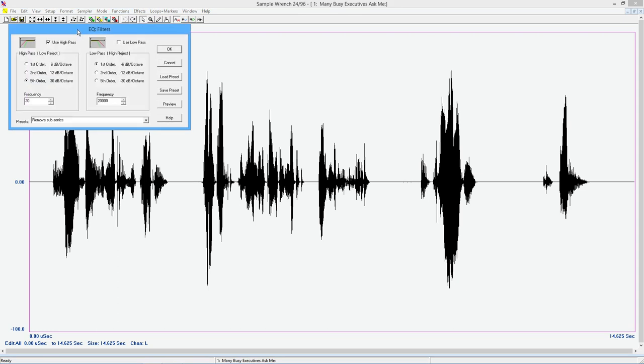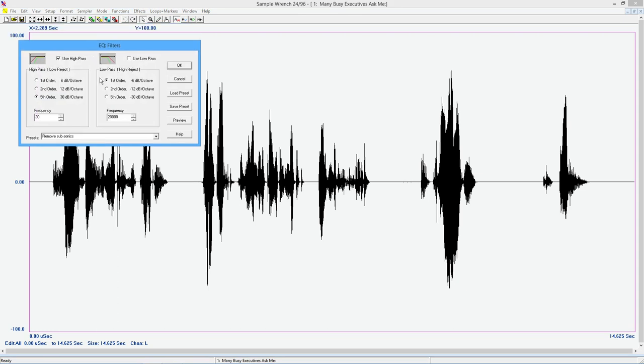Filters. Filters are basically used to cut, cut frequencies out. So you can get rid of low frequency rumble. For example, I have a preset right here. Remove subsonics. Just using the high pass filter. So that allows high frequencies through. It gets rid of low frequencies. This is set for 20 hertz.